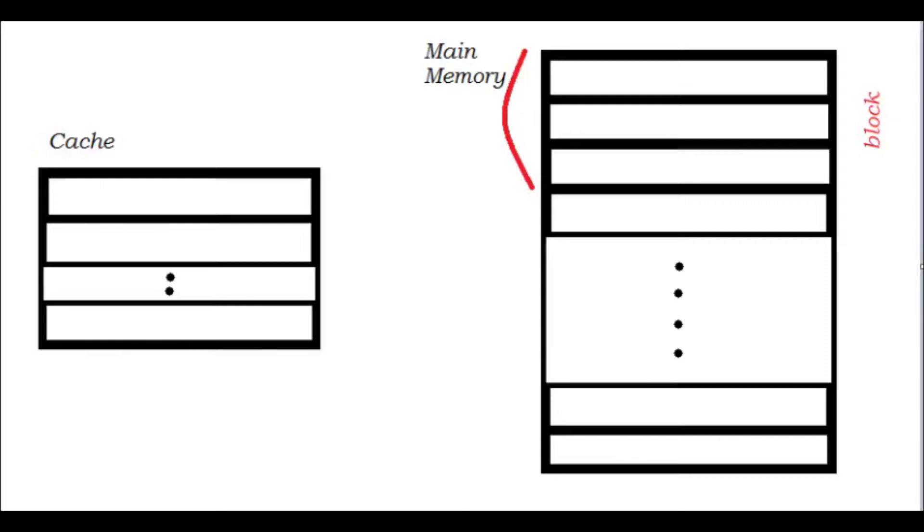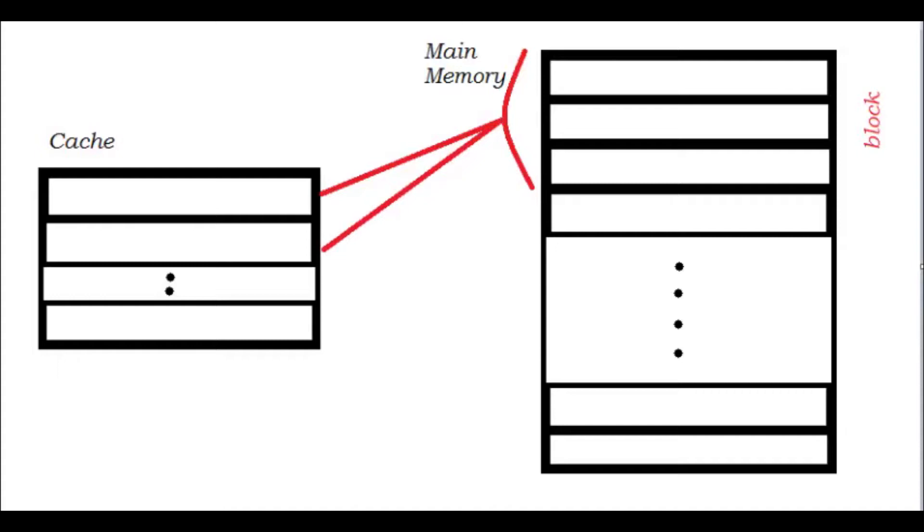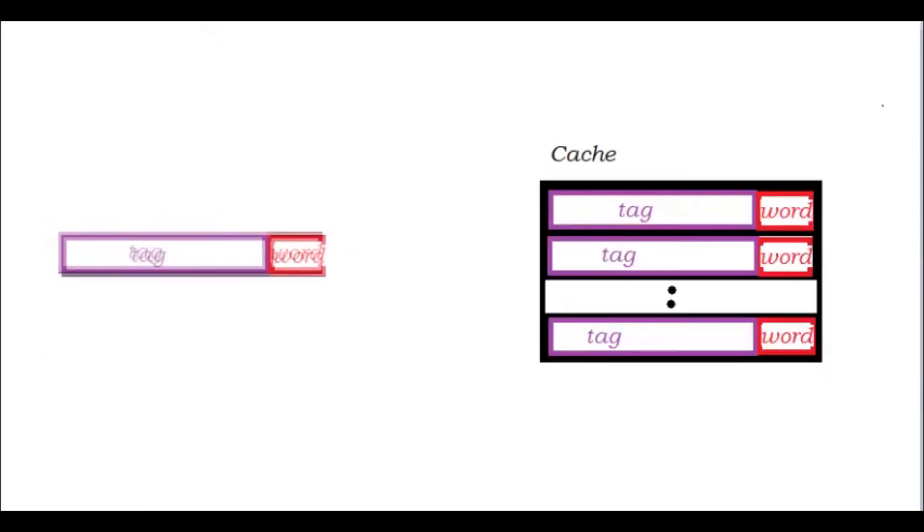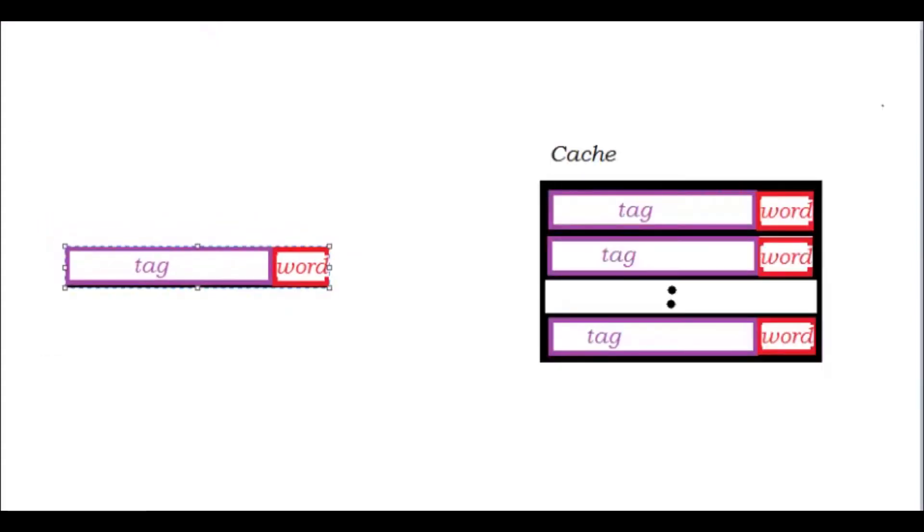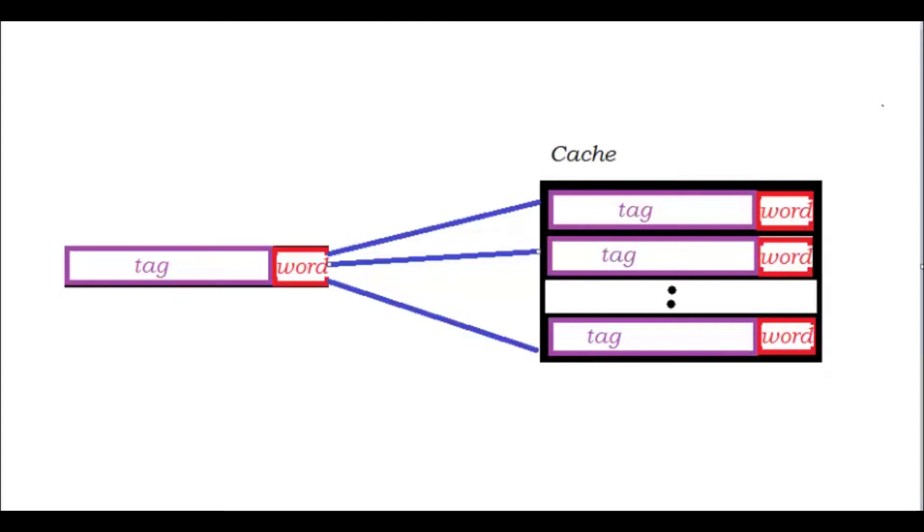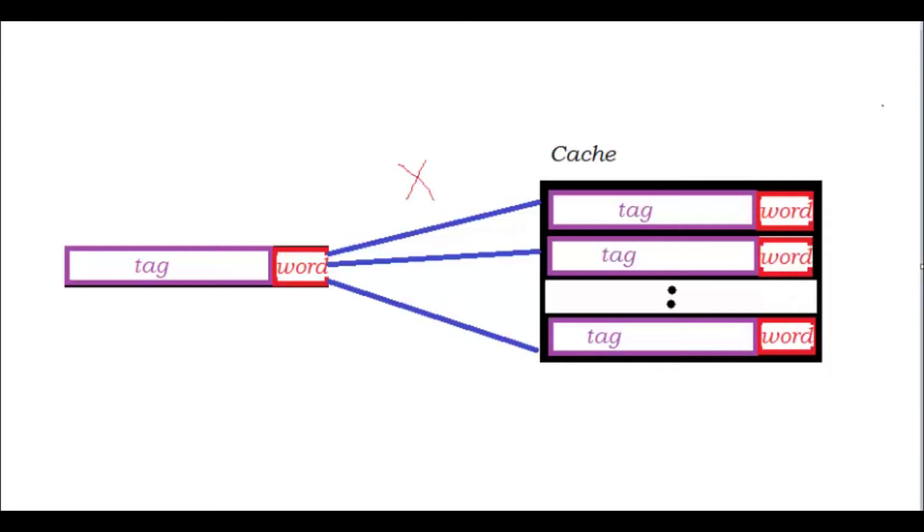When a request comes in for a memory address, cache controller searches all of the tag fields in parallel for a match. If a tag exists, a cache hit occurs and it looks at the last two bits to determine the position. If the tag does not exist, a cache miss occurs.